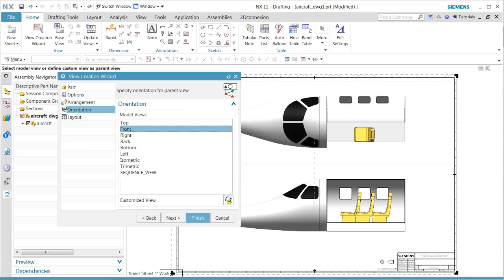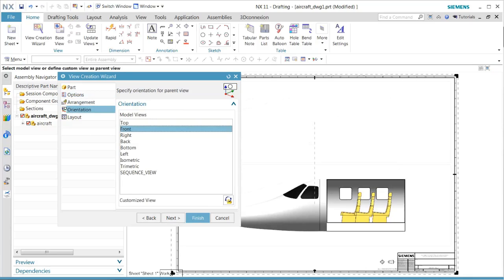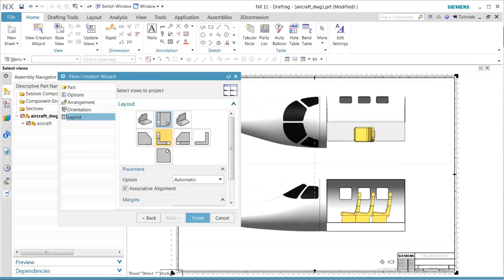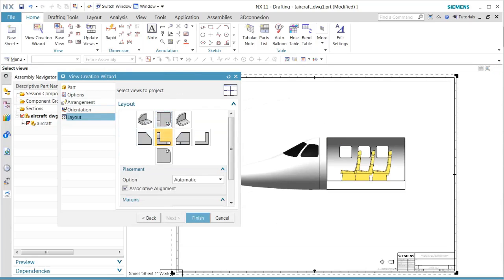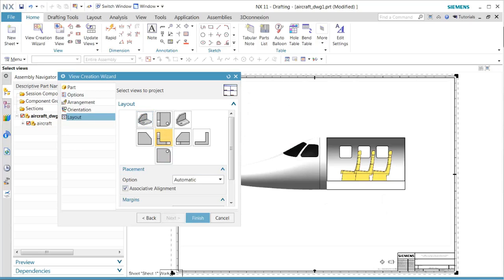After that, in the layout we want to select the proper view. Once that is done, we will complete the wizard using this approach.